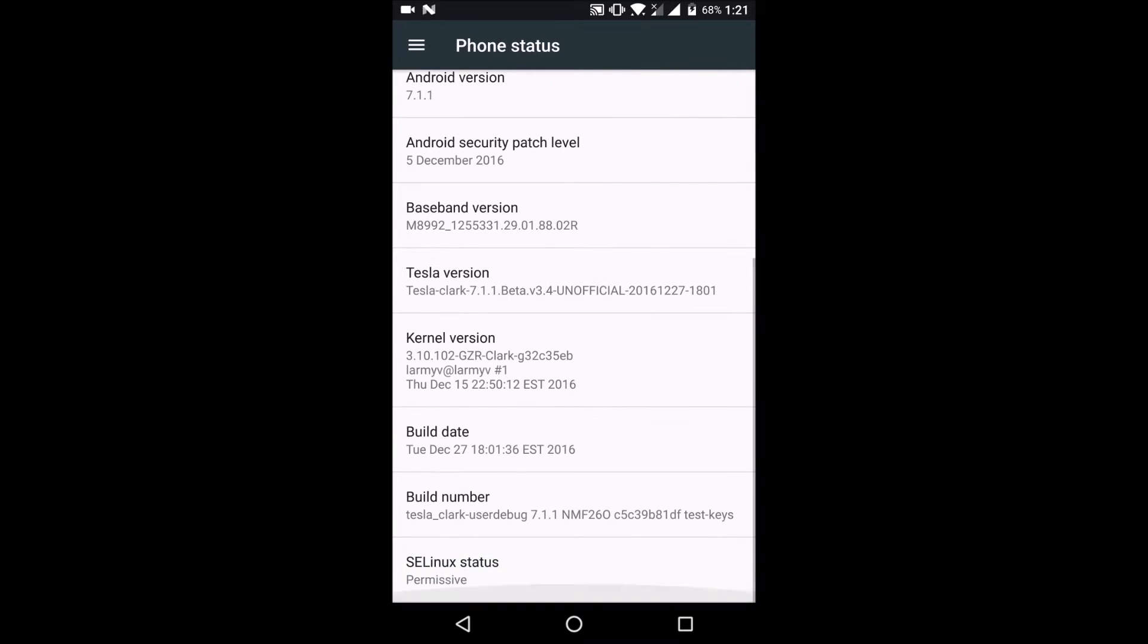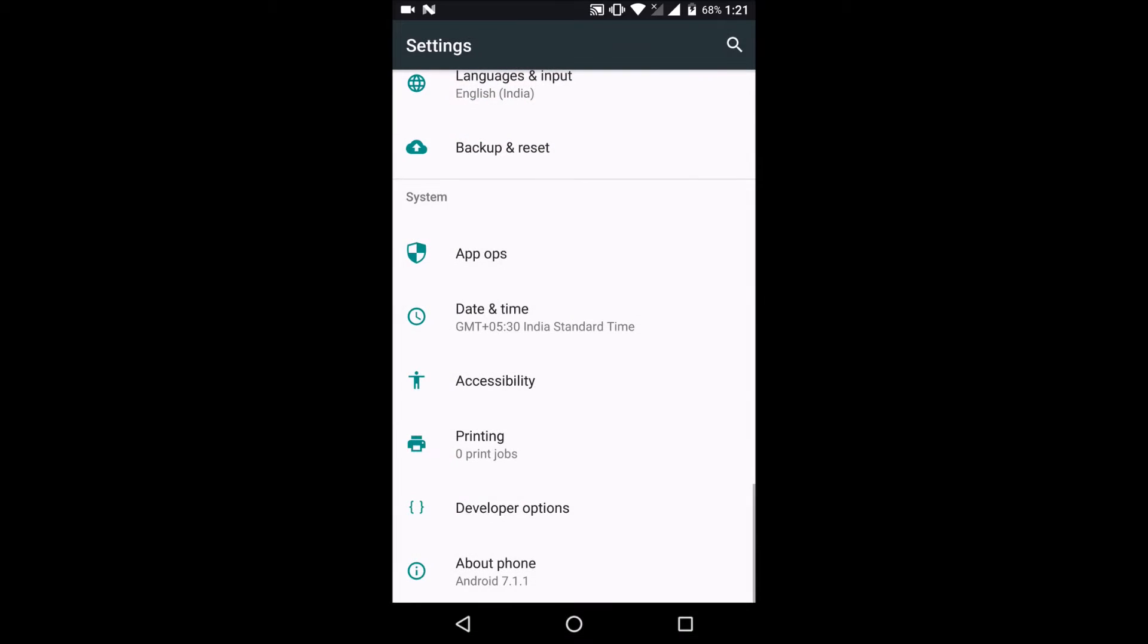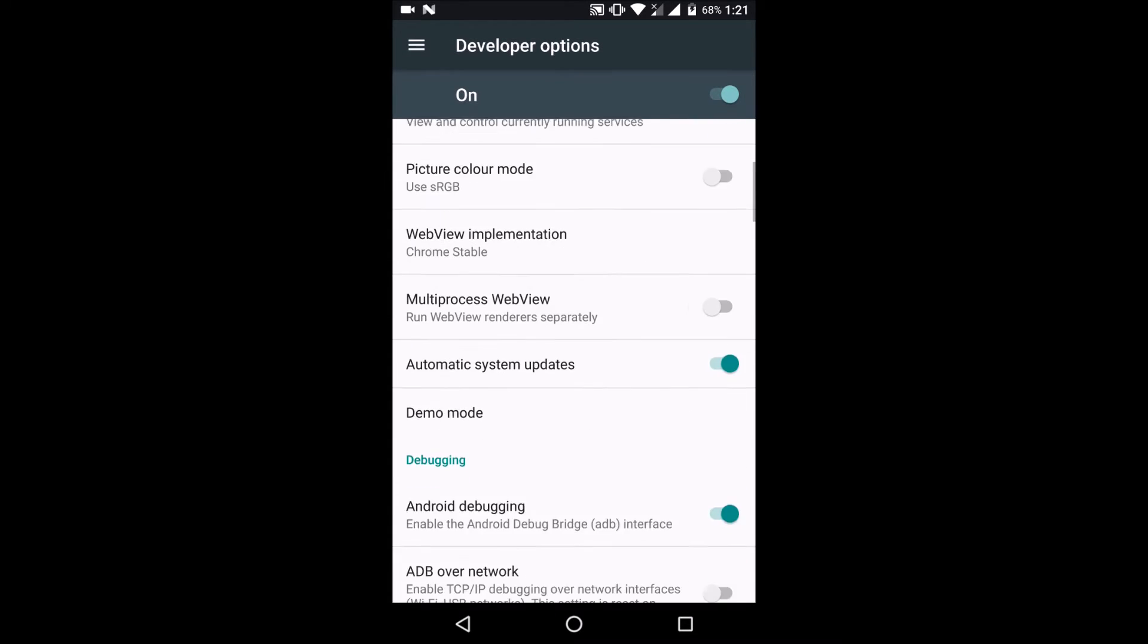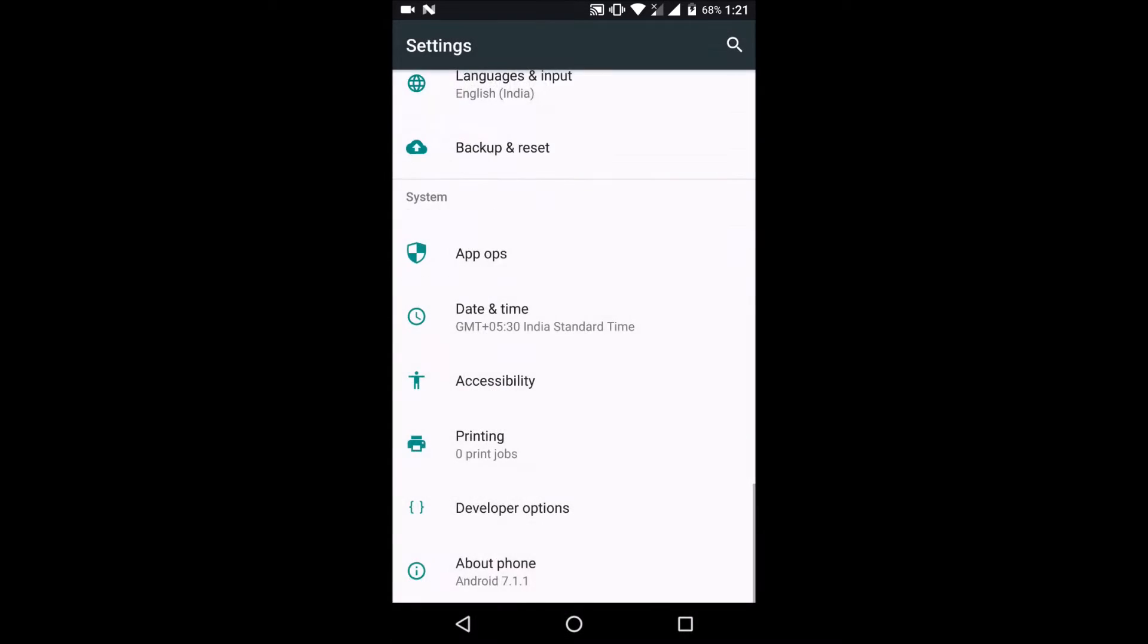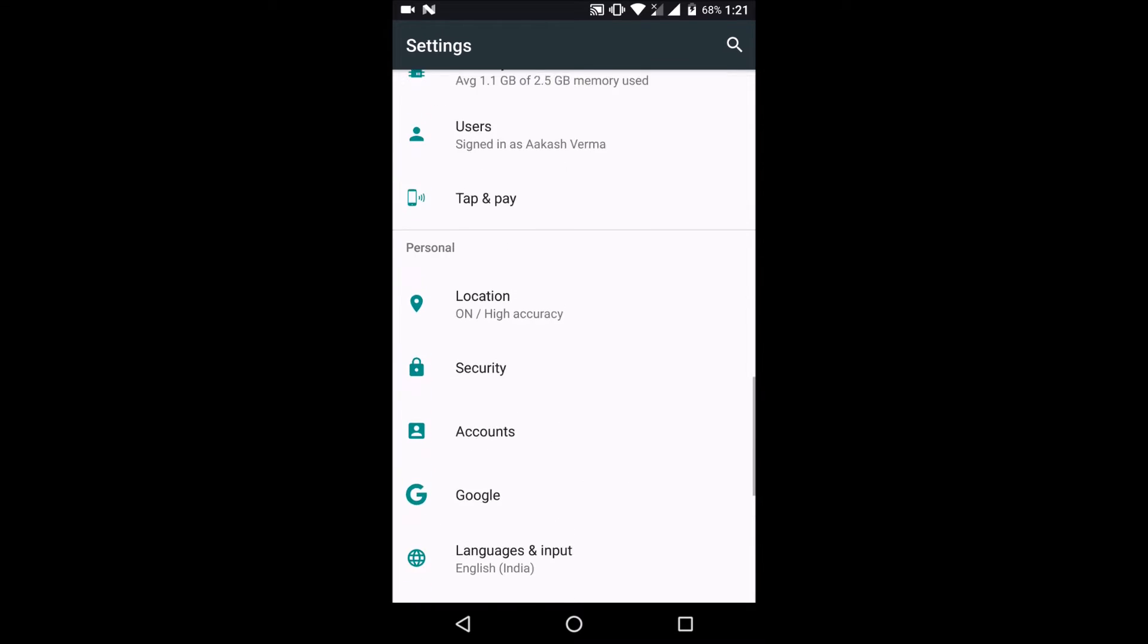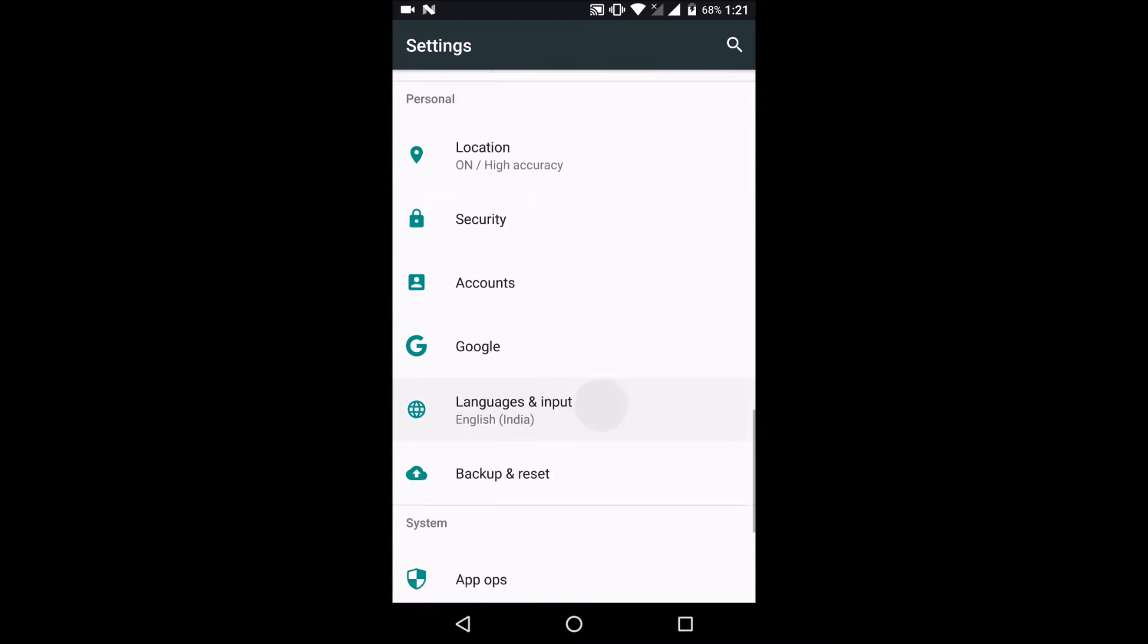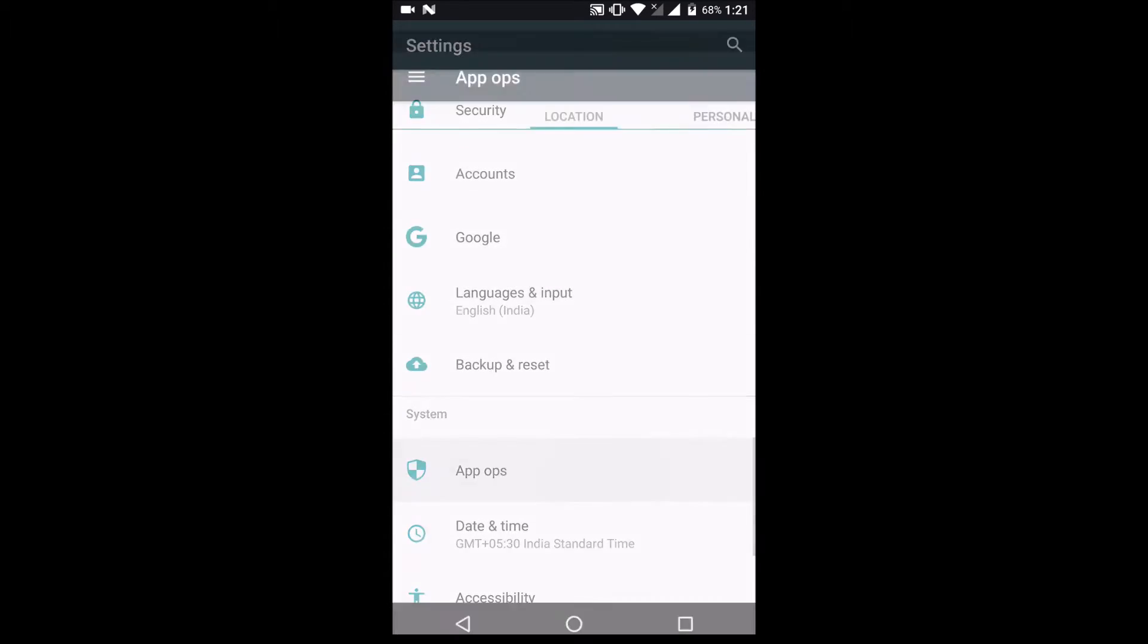Hello everyone, in this video we'll be having a look at TeslaDOI ROM for the Moto X Style or the Moto X Pure. Remember that this is an unofficial build based on Android 7.1.1.